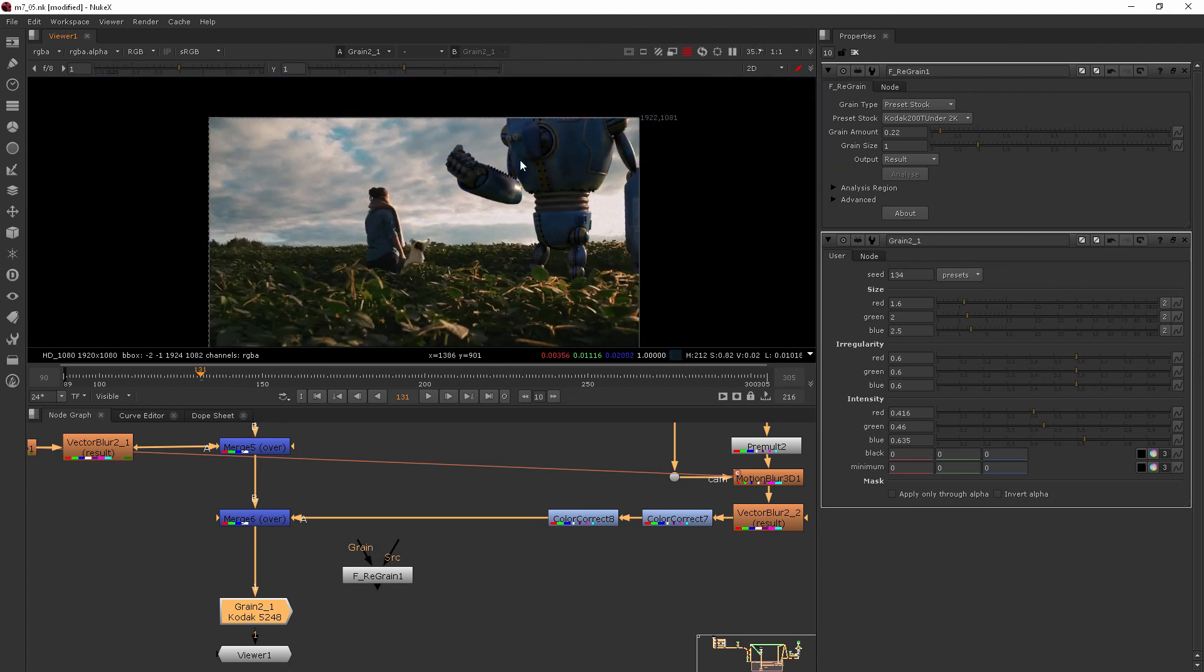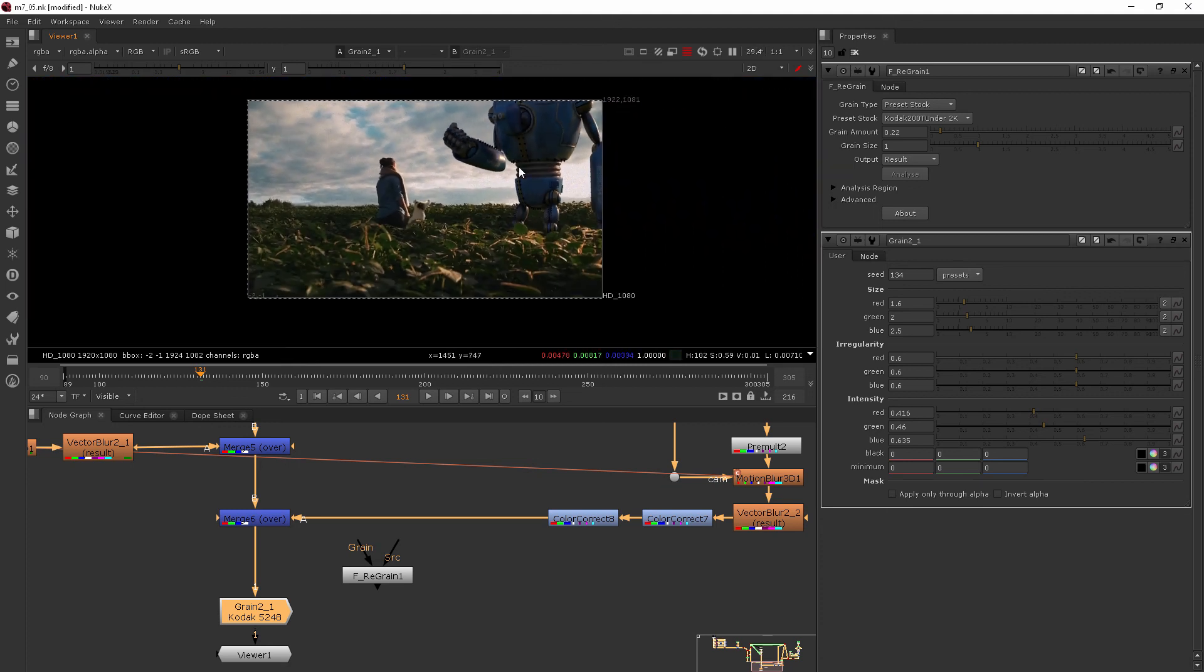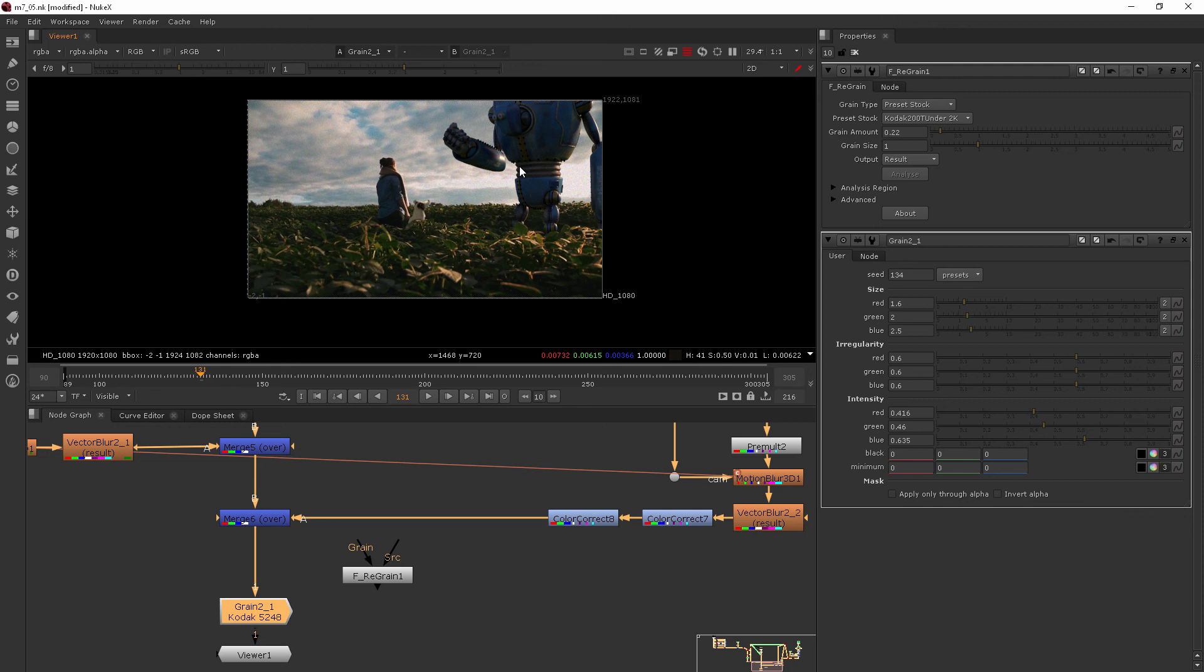Once you've played around with that and figured out exactly how you want that grain to look, then you can start adding some of these other options. Now, grain really would be one of the last things that you would add back in.